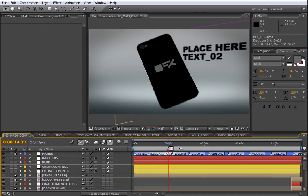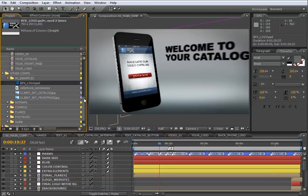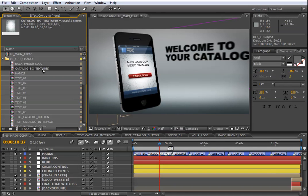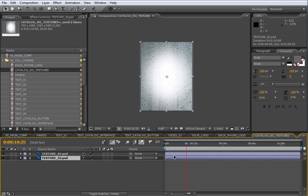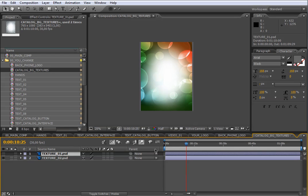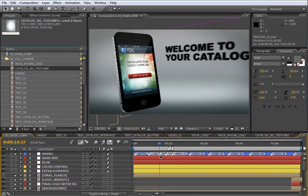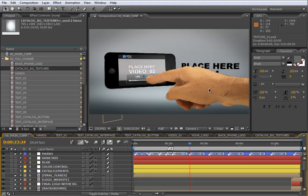Now let's move the indicator to the interface mark again. As you see, the interface has some graphics elements that you can change and control. Let's see how to change the interface background. To change this, you only need to locate in the YouChange folder the Catalog Background Texture composition. Let's open it by double click. In this composition you will find these two free images that you can use to change the interface background design. Just choose which you prefer using this eye icon. Let's go back to the main composition and move the indicator over the video 02 mark. There is another object that you can choose using the same on or off process — I am talking about the hands. As you see here, we have a male hand, but what if we want to use a female hand?